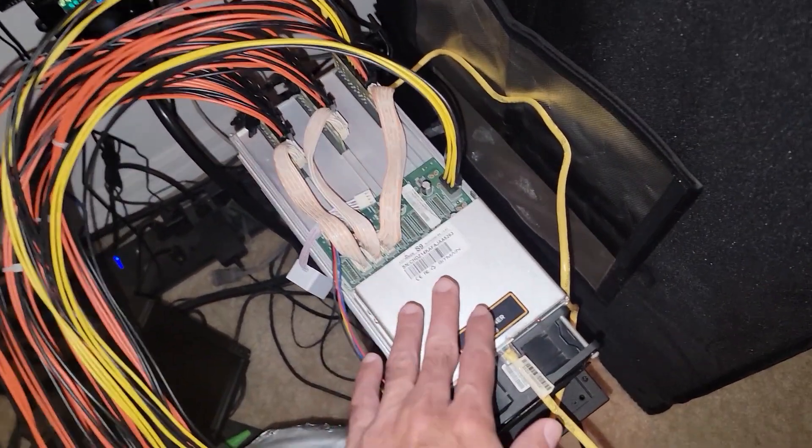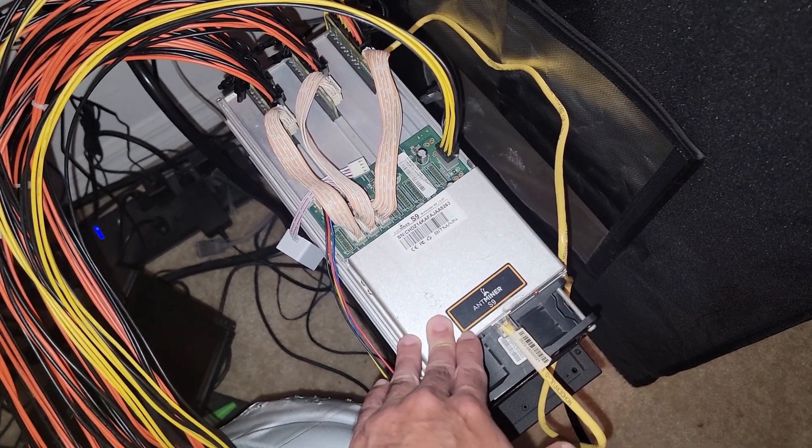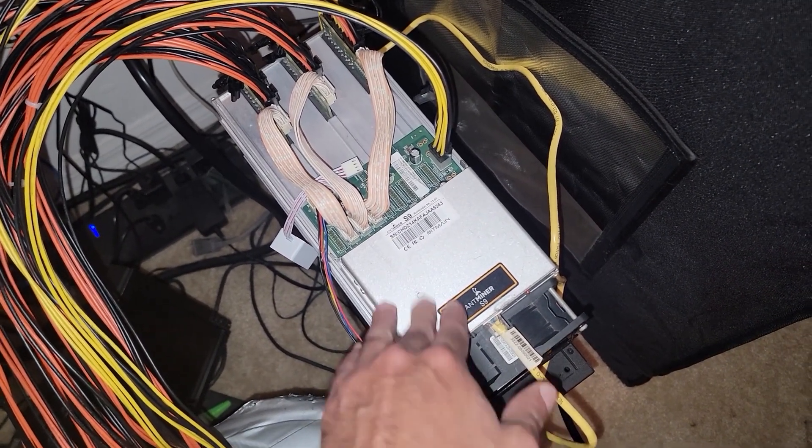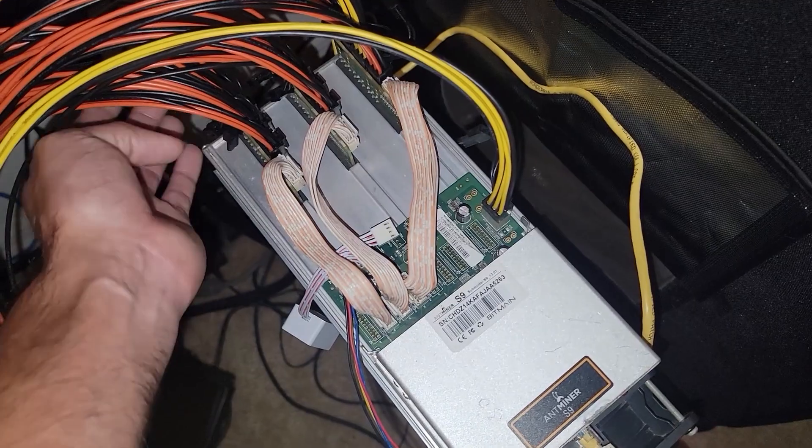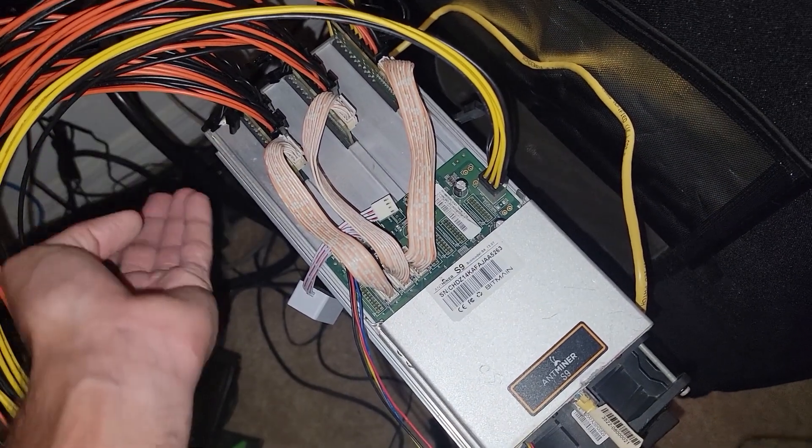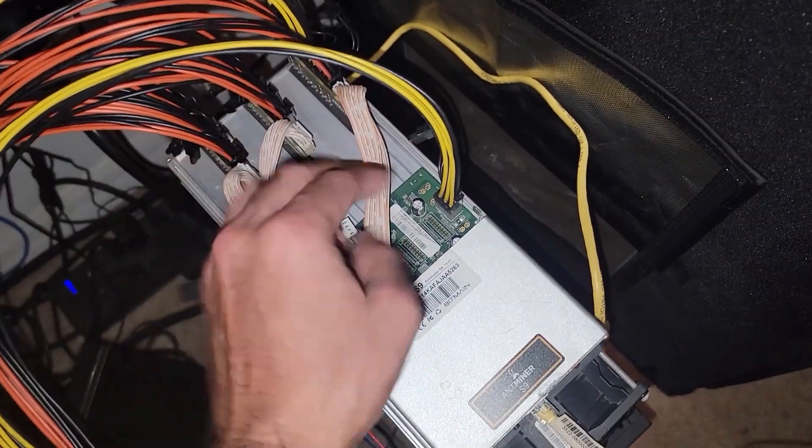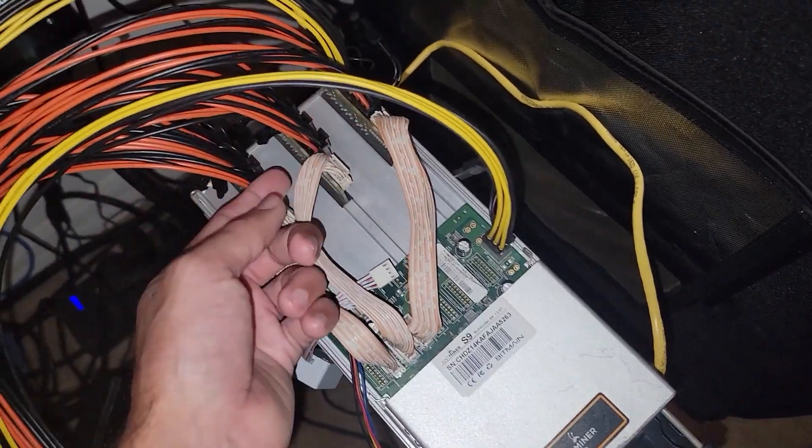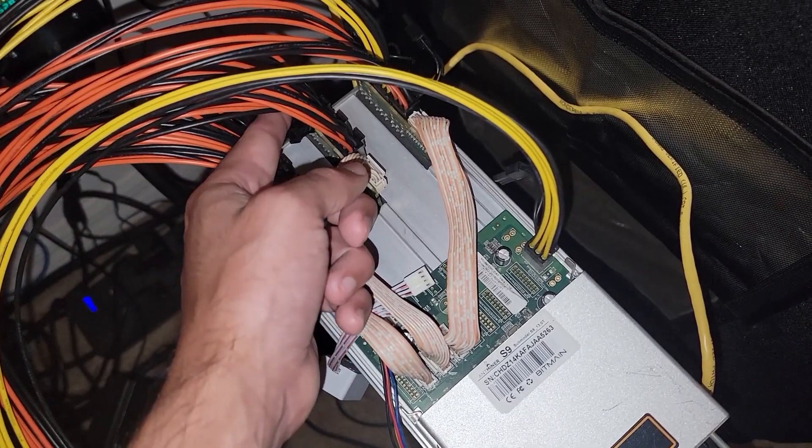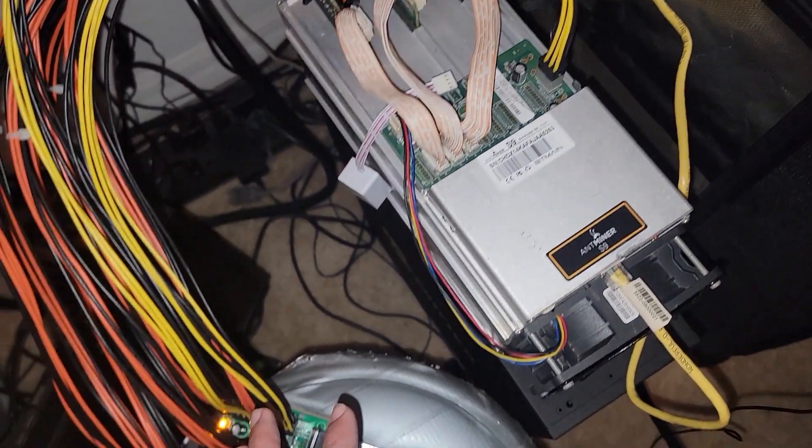So to run as efficiently as possible, because we're already on Brains OS firmware, we can just disconnect these three six pins on the outside boards, leave the control board powered on and then run off of this middle board.